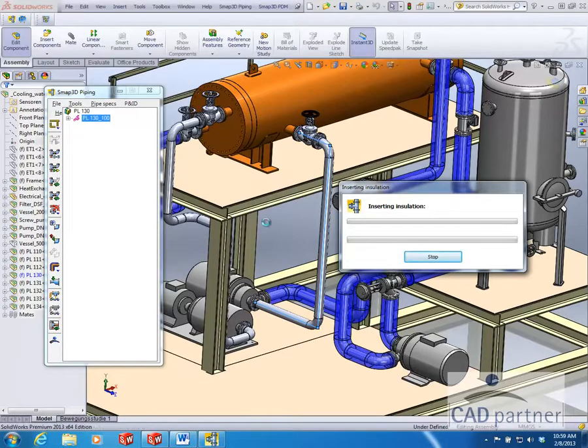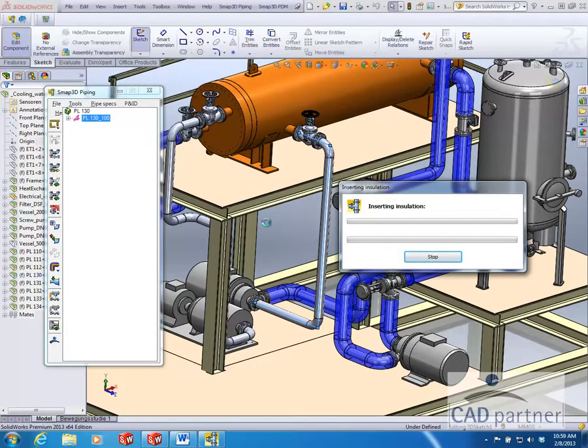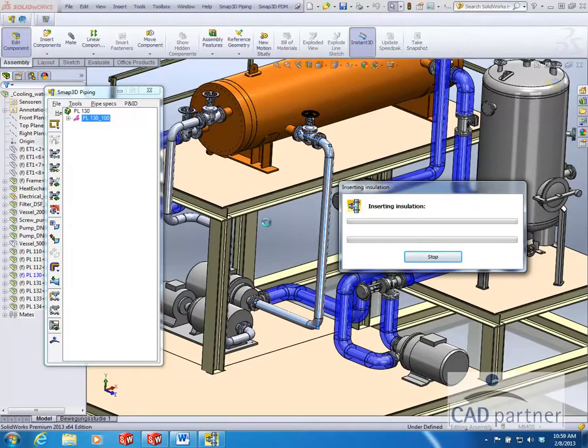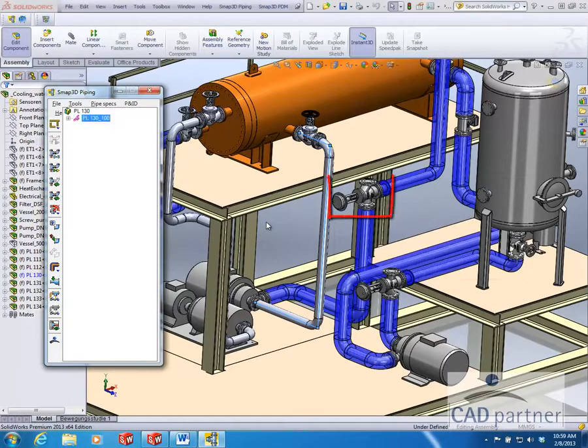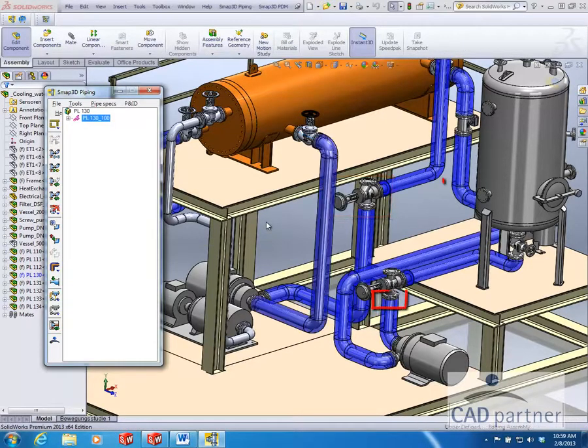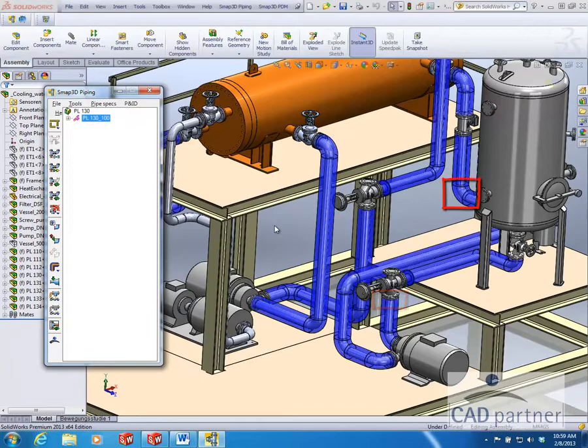SMAP 3D then automatically generates the insulation as well as takes into account instruments, flanges, fittings, and hangers.